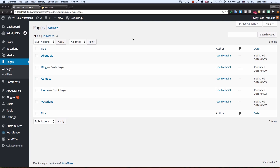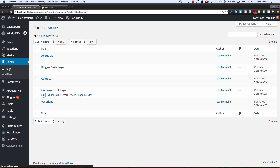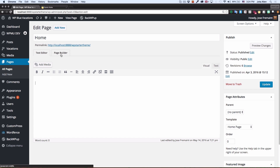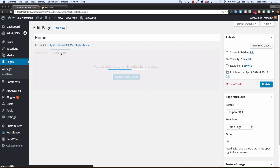I already installed the Beaver Builder plugin in my WordPress and right now I want to see it in action. My homepage is empty so I want to go there and add some stuff. The first thing I notice is that I have a new tab called Page Builder. I'm going to click on it.